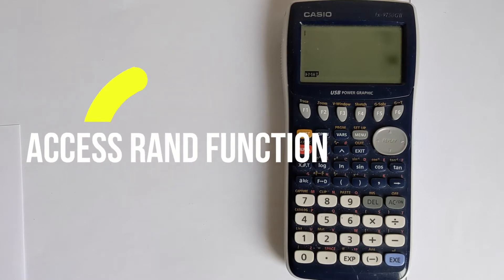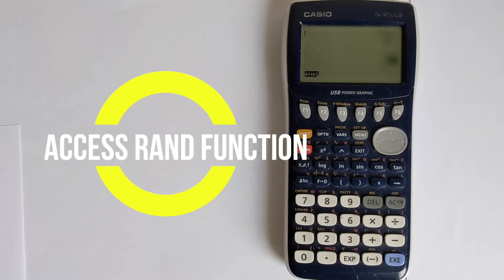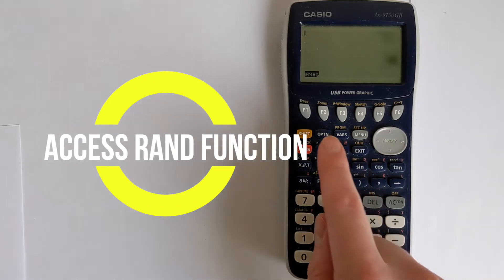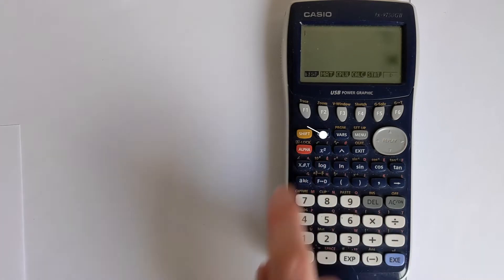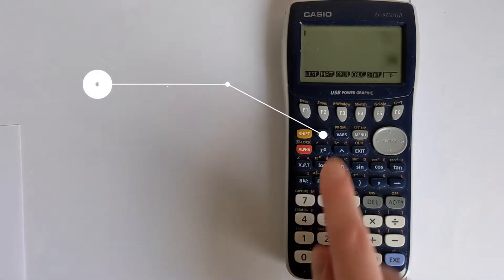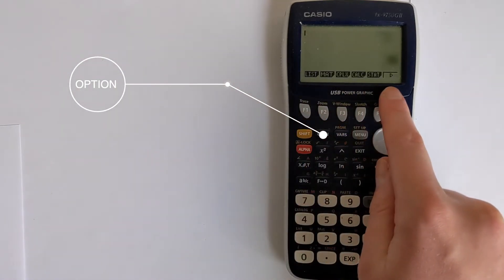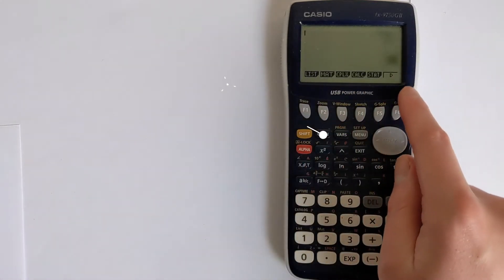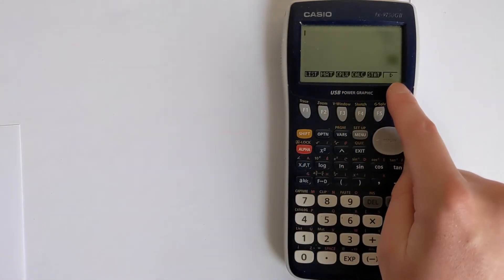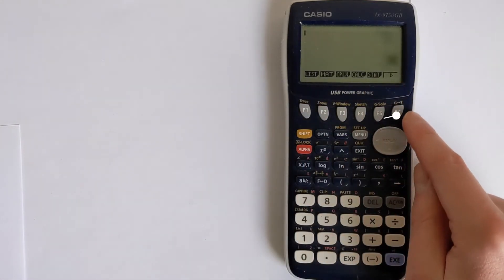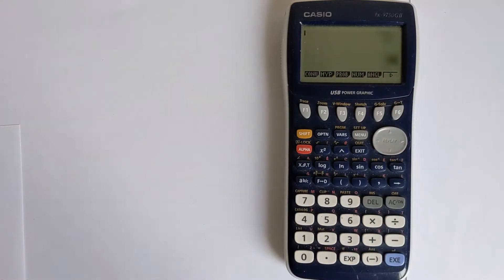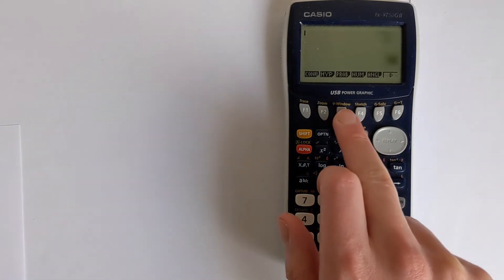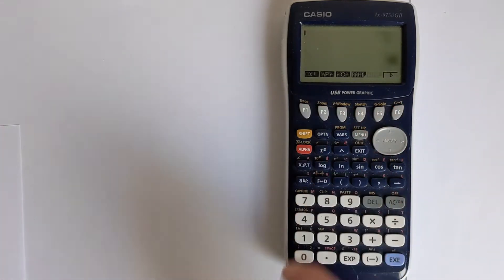The first thing we need to do is actually access those functions. I'm going to press the option button, and this brings up these options. None of these are useful to us for this, so we're going to press F6 to go to the next page, and we want to choose prob for probability.